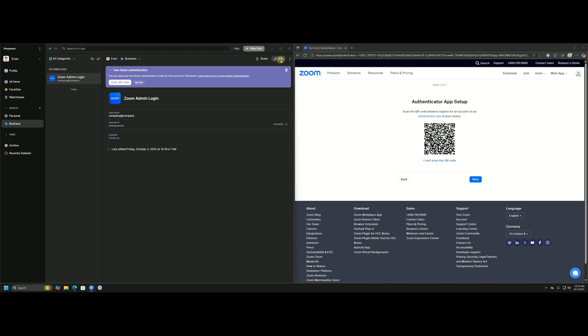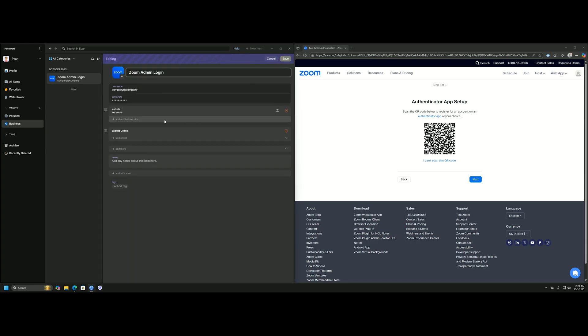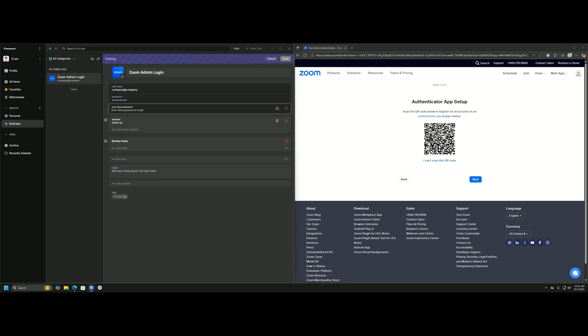1Password has a built-in functionality. We'll click edit here, then click add more, and then click one-time password.